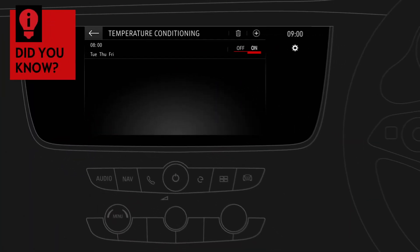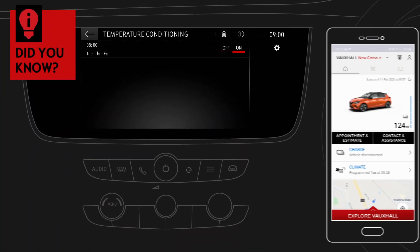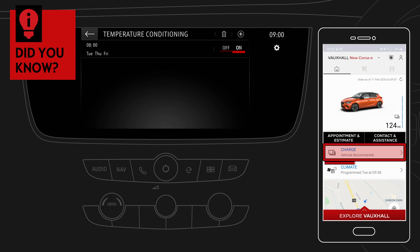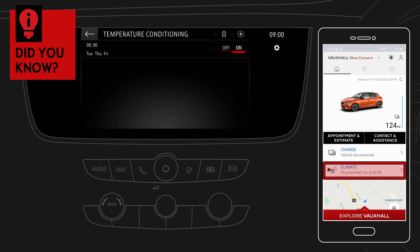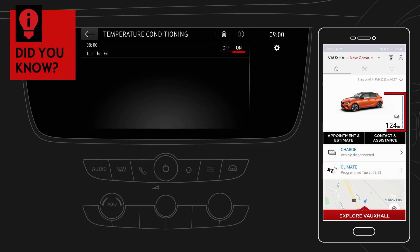Did you know with Vauxhall Connect you can also manage charging and temperature preconditioning easily via the My Vauxhall app on your smartphone? In addition, you can check battery status and range anywhere, anytime.